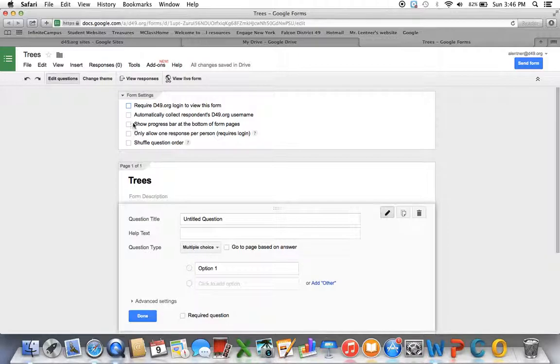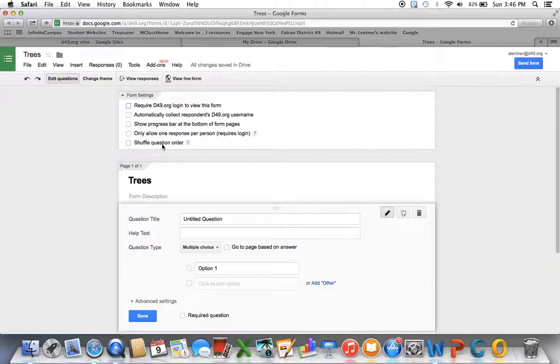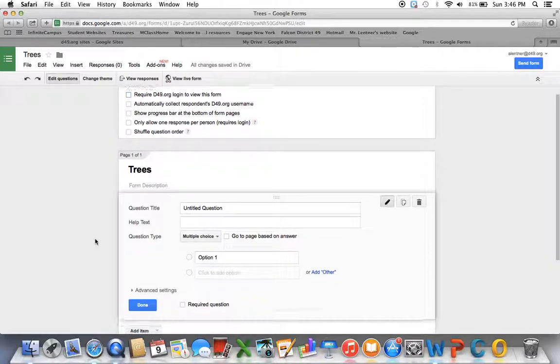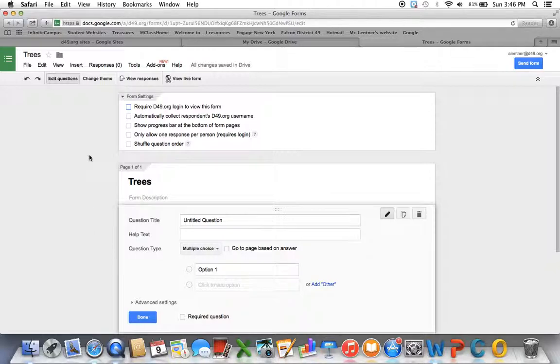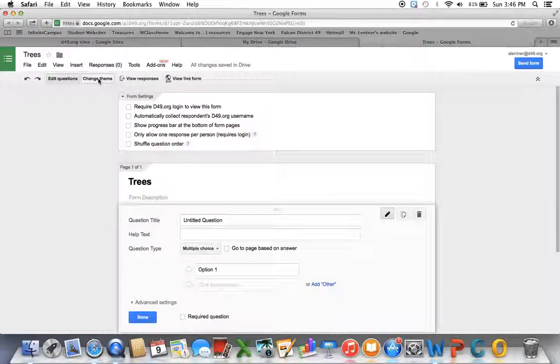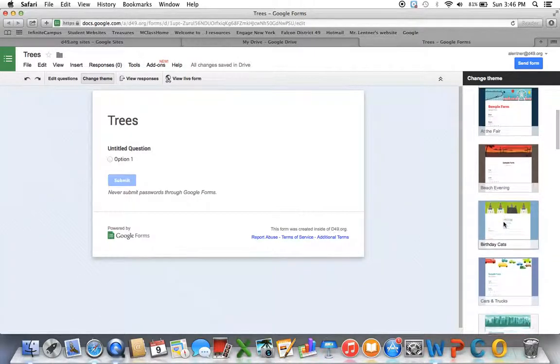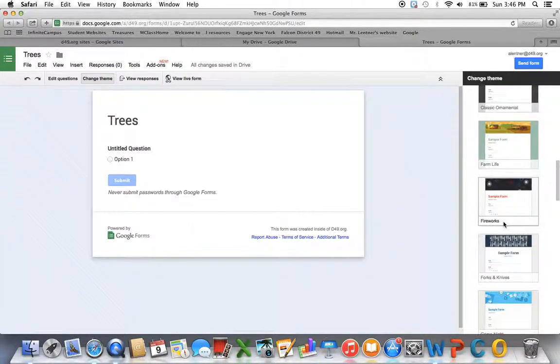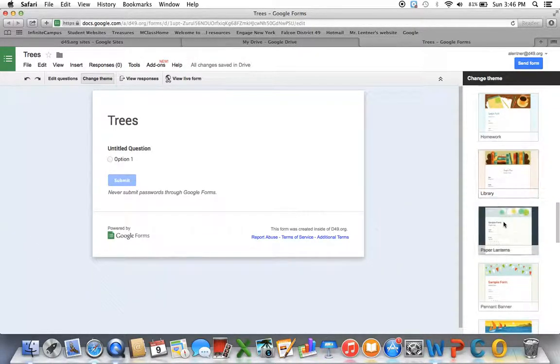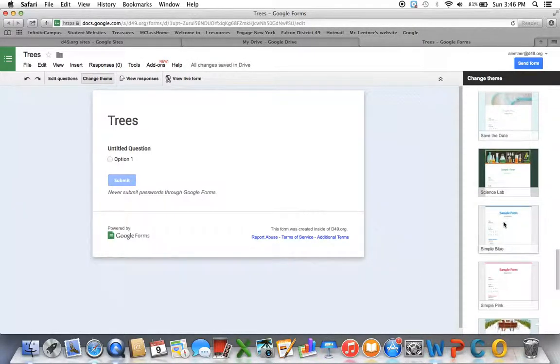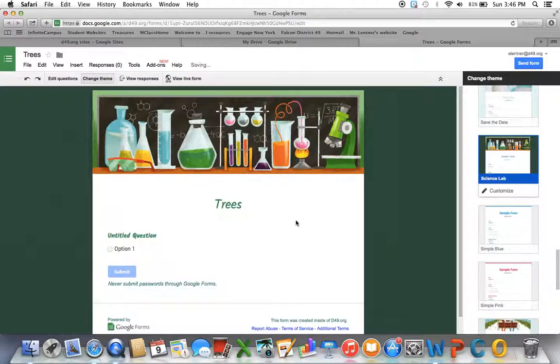Most of the rest, you can leave unchecked. If they're pretty obvious, like if you wanted to shuffle the question order, then you can check that one, depending on what you're going for. You might want to change the theme. So the theme is going to be kind of your background and how it's set up, so it has different fancy choices. I'm going to go ahead and go with this Science Lab one, so that's how my background will look.